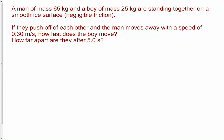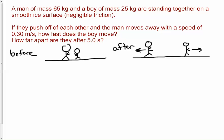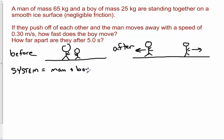Here's another example — pause the video, read it, and maybe try the solution first. I've drawn the before and after pictures. Before, we have a man and a boy standing next to each other, not moving, on a frictionless surface. They push off each other. Afterward, the man is going to the left and the boy is going to the right. We want to figure out how fast the boy is moving, given how fast the man is moving. The system is the man plus the boy.